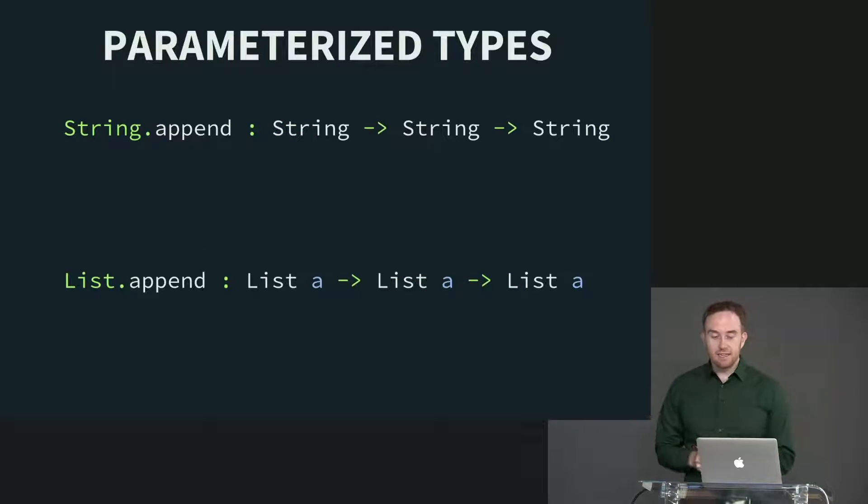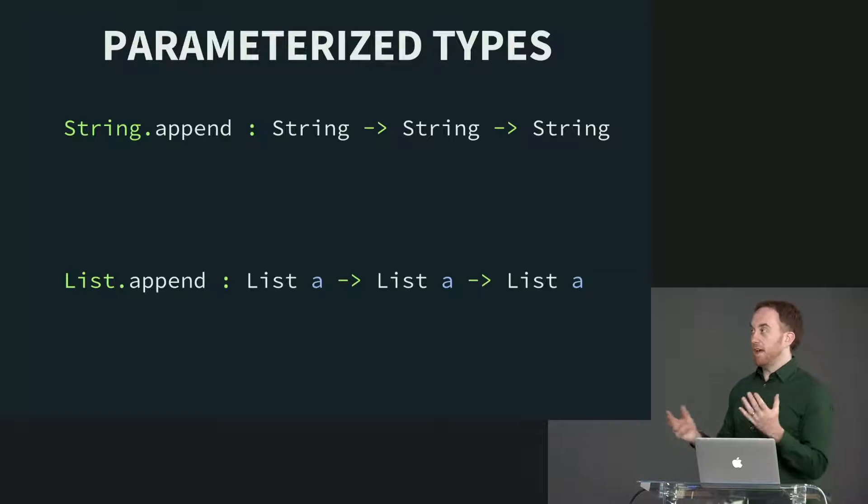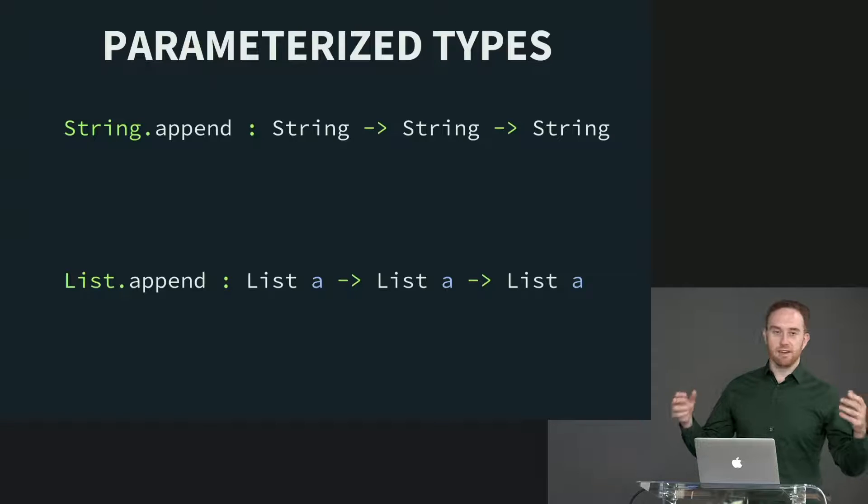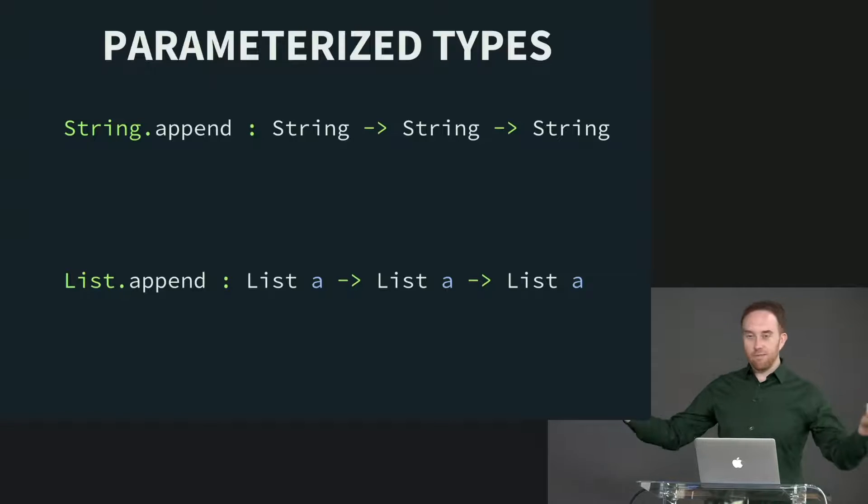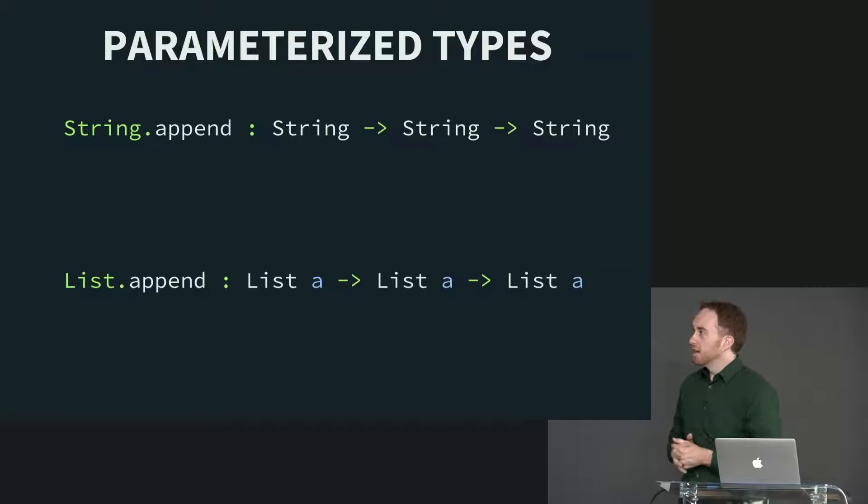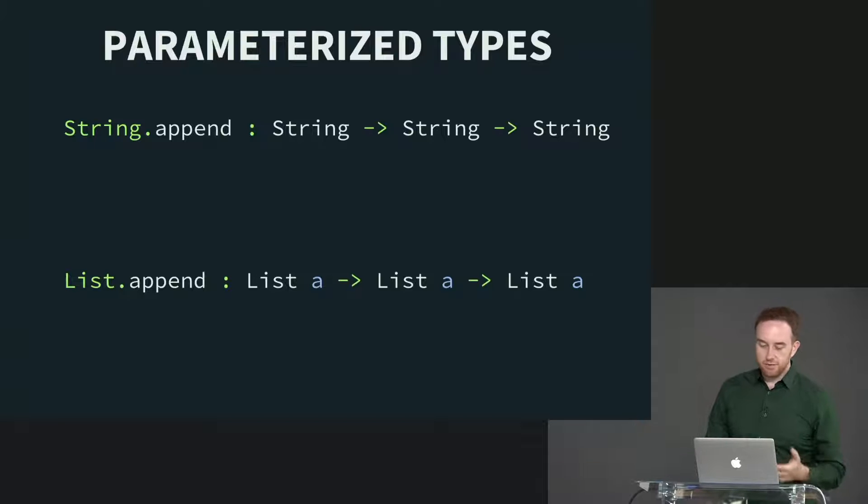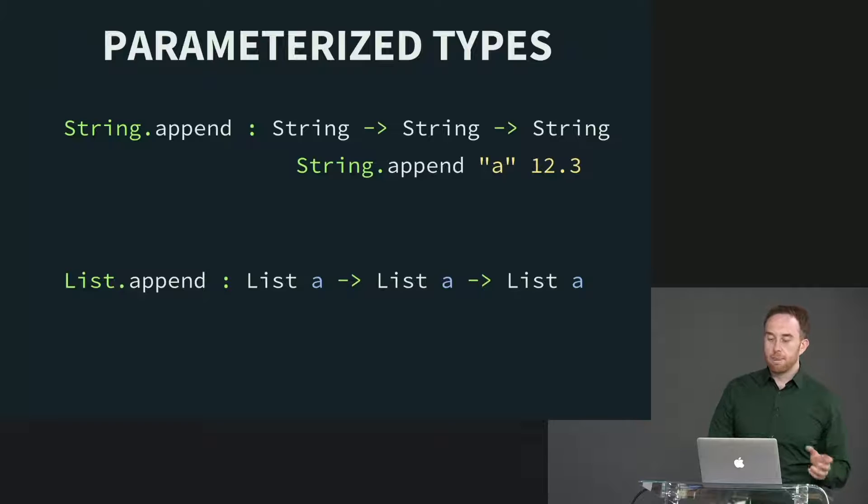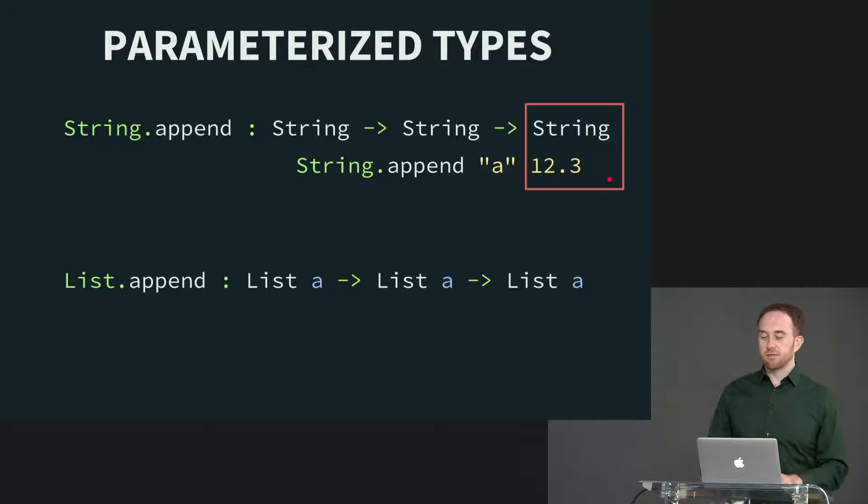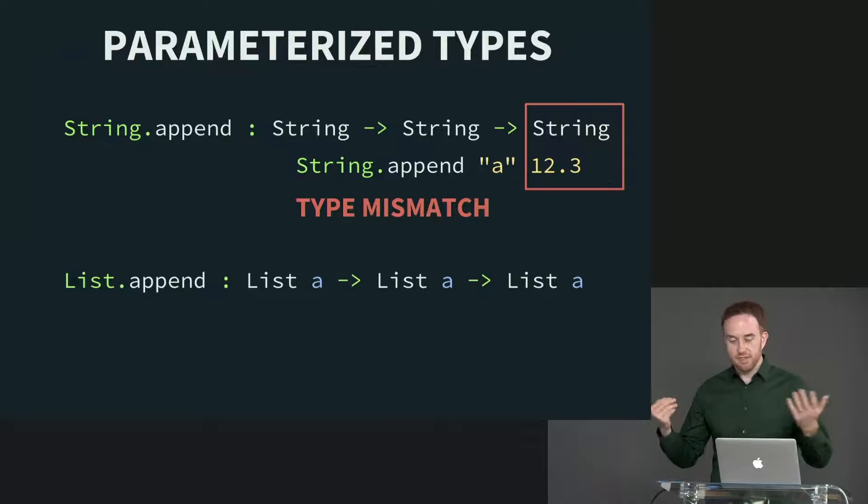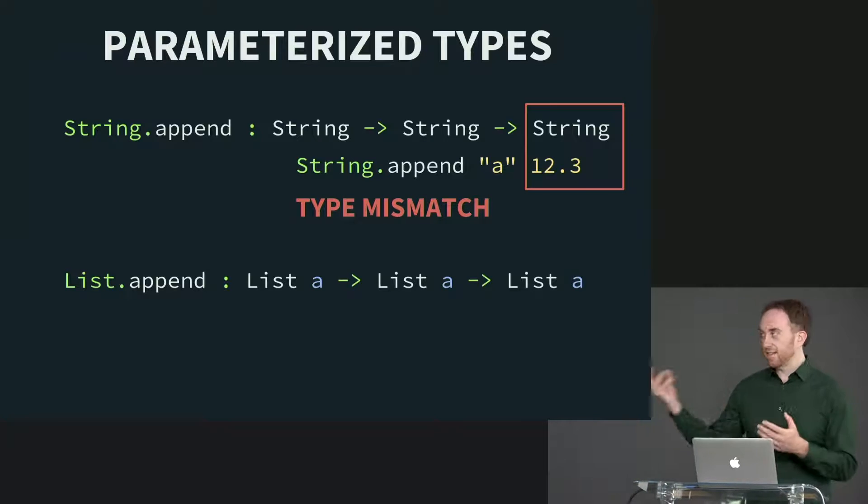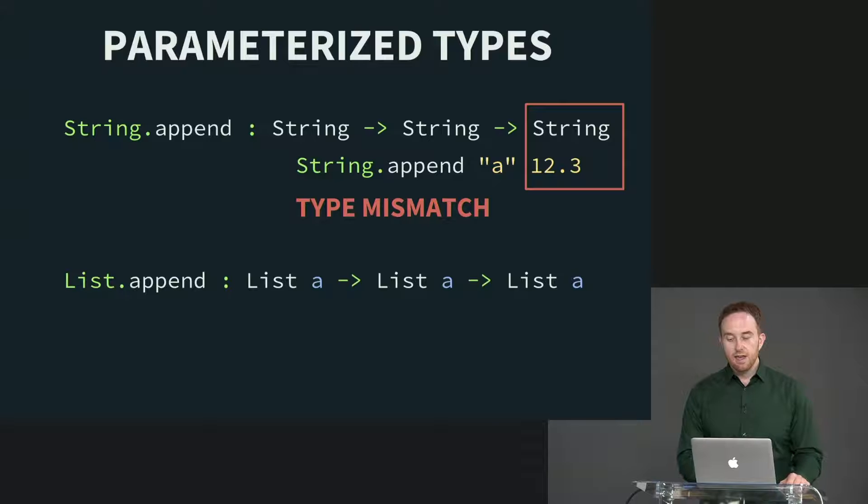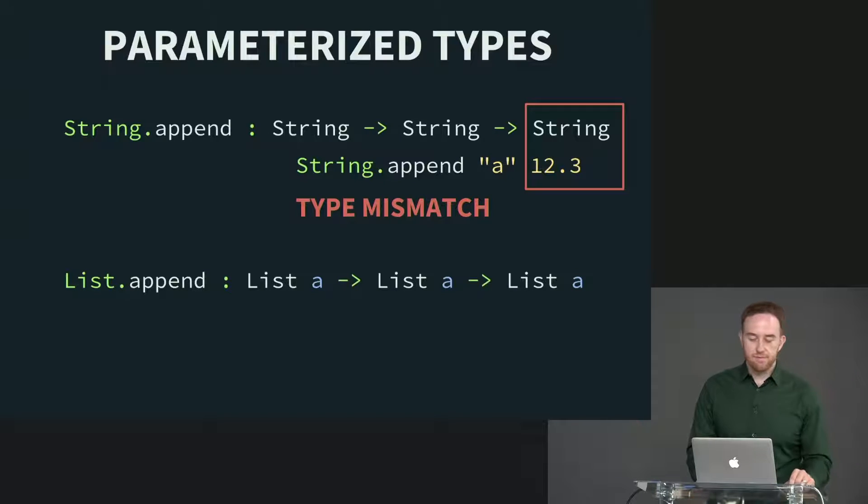Now with parameterized types, it's a little bit trickier than that. It's not as straightforward. So here are two different append functions, string.append and list.append. Both of them do the conceptual operation of squishing two things together. So string.append takes string to string to string, list.append list A to list A to list A. Now if I call string.append on a string and something that's not a string, it stands to reason that's going to be a type mismatch because these both need to be a string. But you can't quite extend that same pattern to parameterized types.